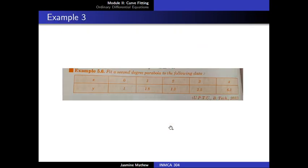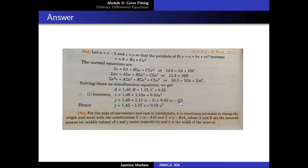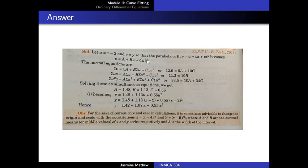Y is not changing. In the problem, we have taken u equal to x minus 2, where 2 is the mid value, and v equal to y itself — no change in the value of y. So the parabola of fit y equal to a plus bx plus cx square becomes v equal to capital A plus capital B into u plus capital C into u square.